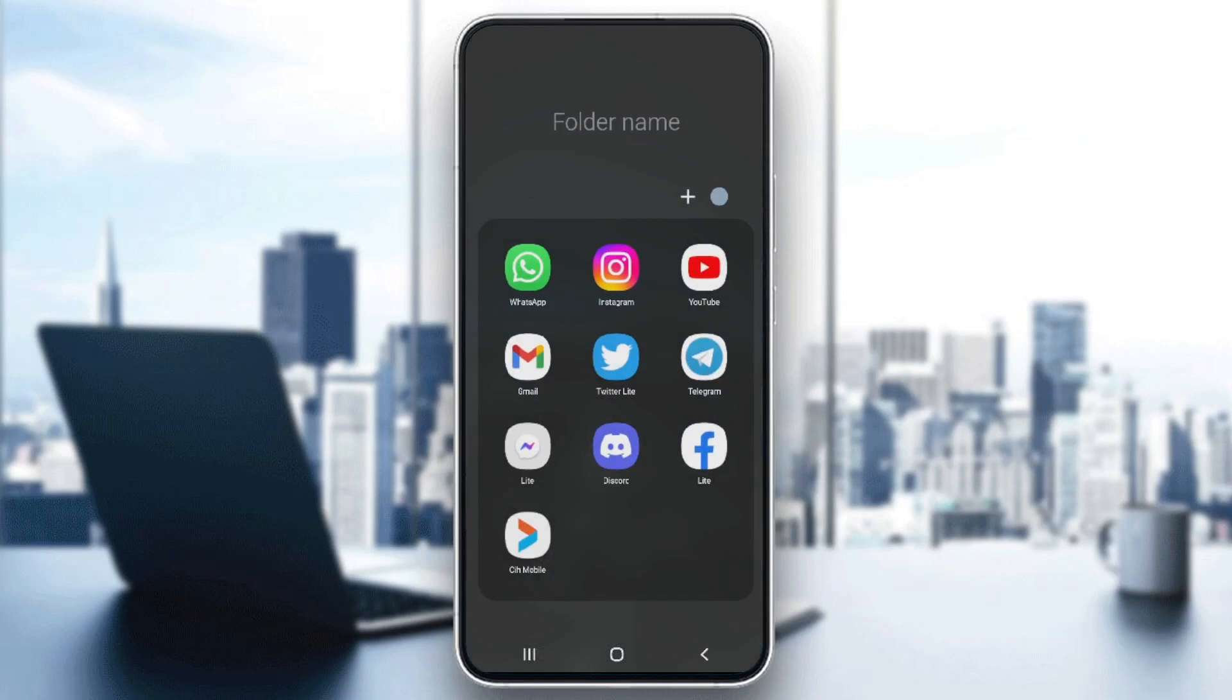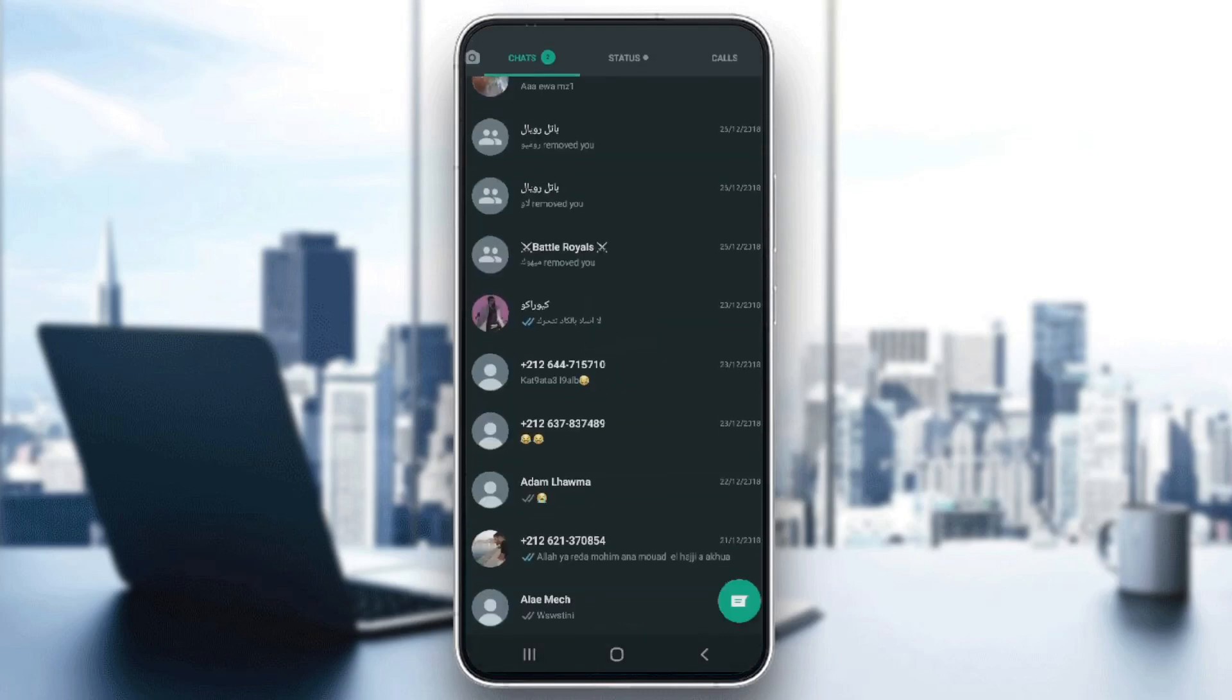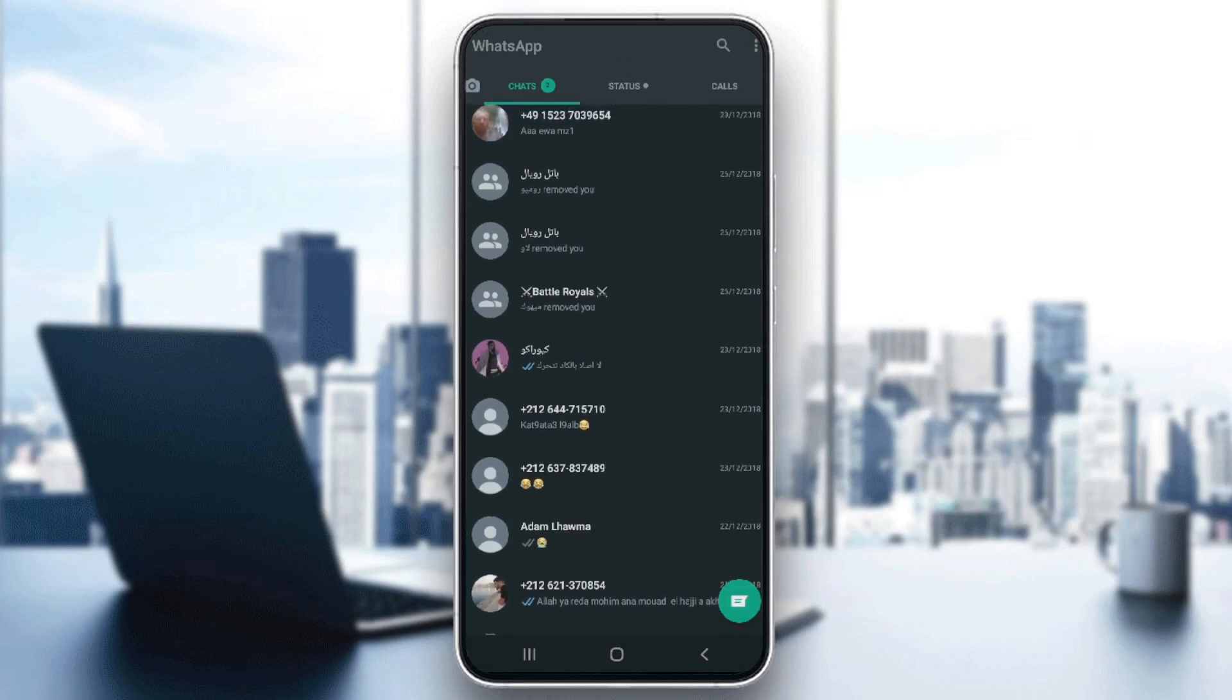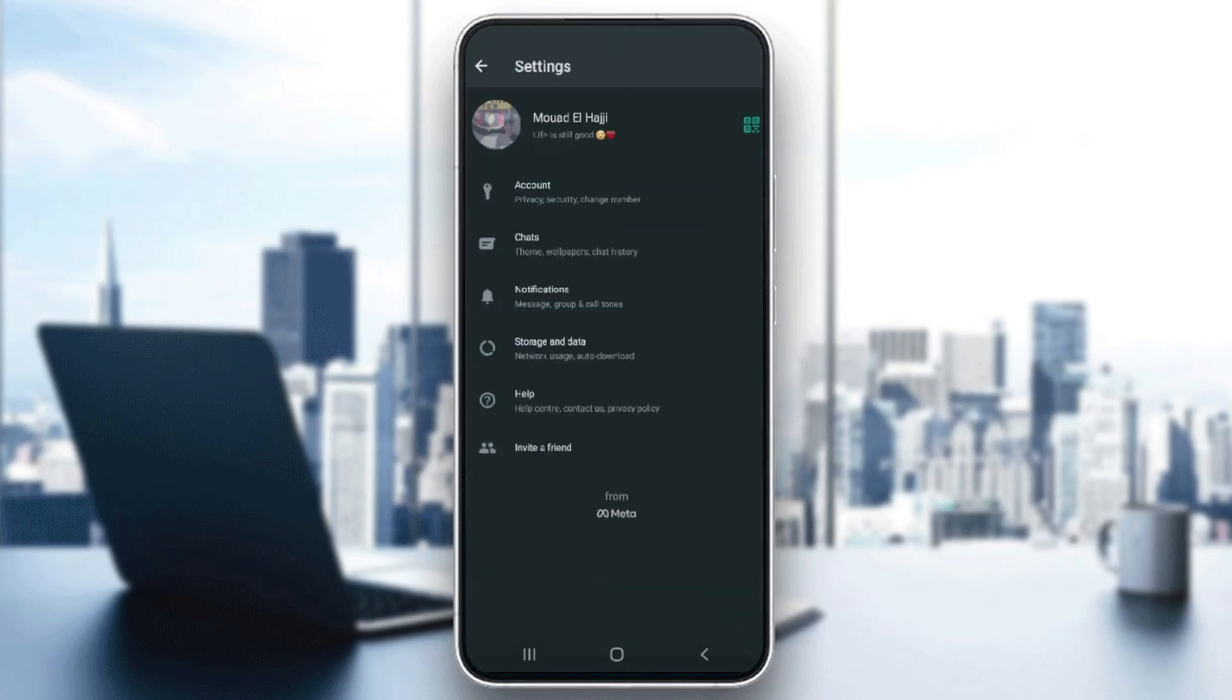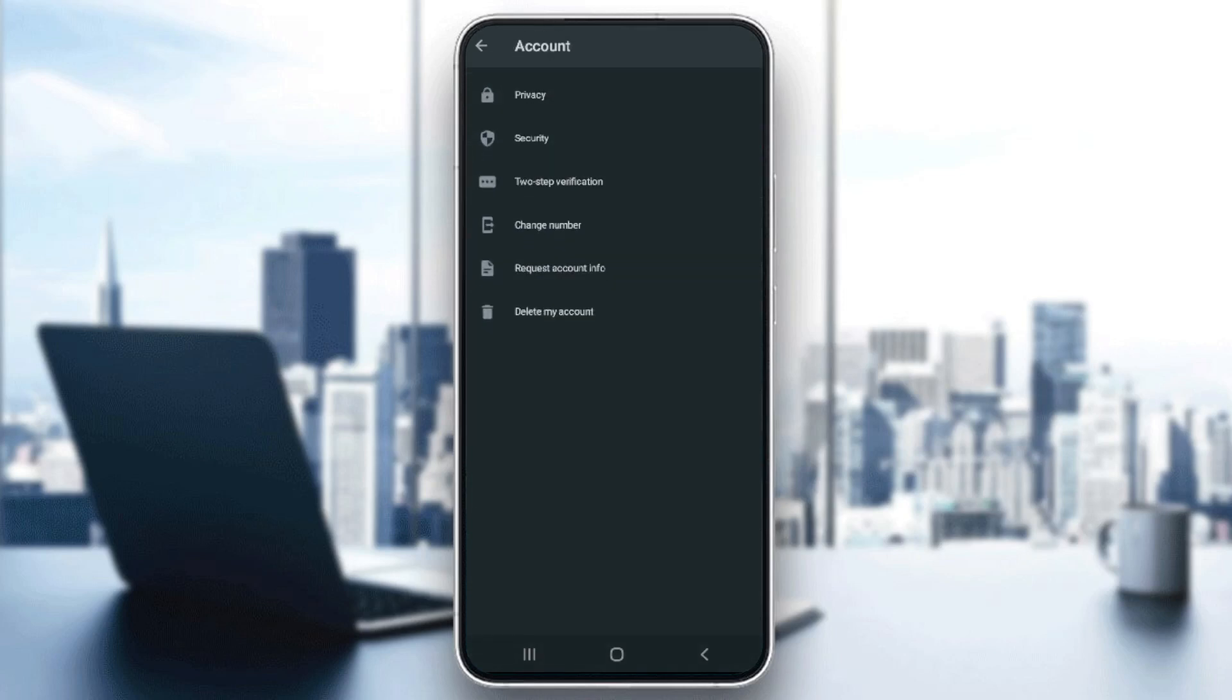After that, open WhatsApp. You will need to click on the three dots here, then go to Settings. After that, you should go to Account, then you have to click on Privacy.